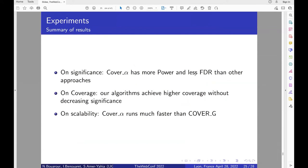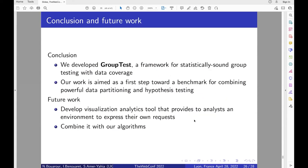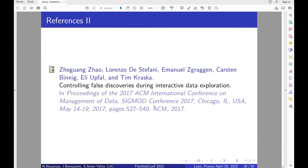As a summary: CoverAlpha is the best in terms of power and FDR, it has better coverage than the baselines, and it runs much faster than CoverG. As a conclusion, in this work we developed GroupTest, a framework for statistically sound group testing with data coverage. This work is aimed as a first step toward a benchmark for combining data partitioning and hypothesis testing and leveraging coverage. As future work, we aim to develop a visualization tool providing analysts an environment to express their own requests and use their own datasets, combined with the algorithms developed in this work.